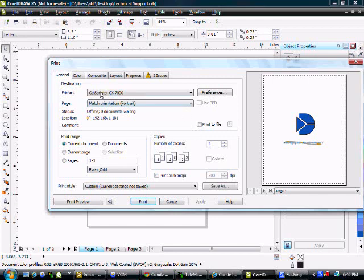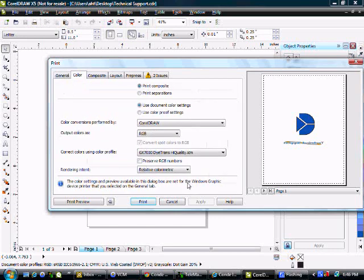You want to select your printer, come over to the Color tab. Print Composite should be selected by default. Use Document Color Settings should be selected by default.